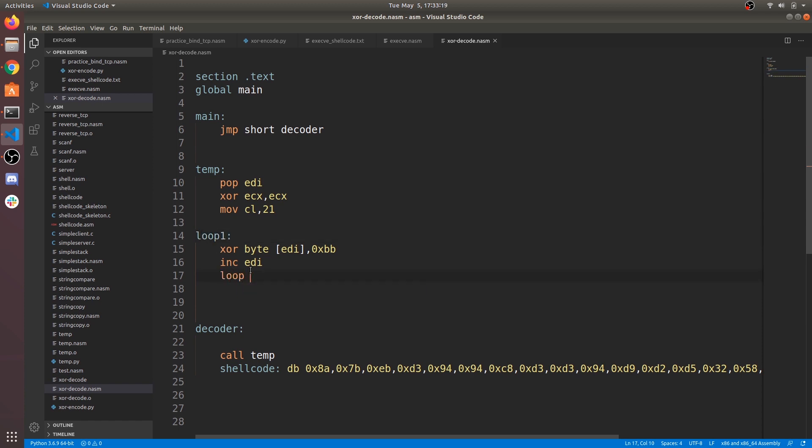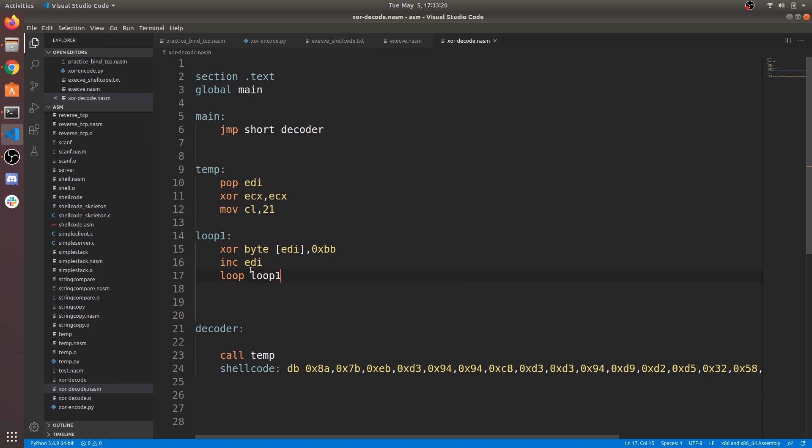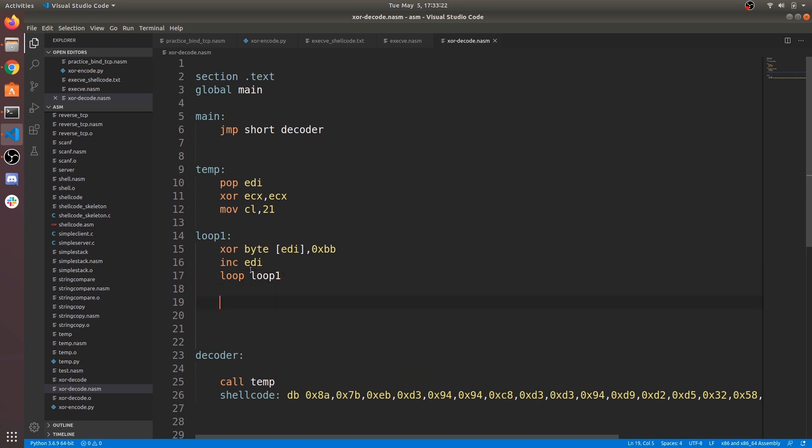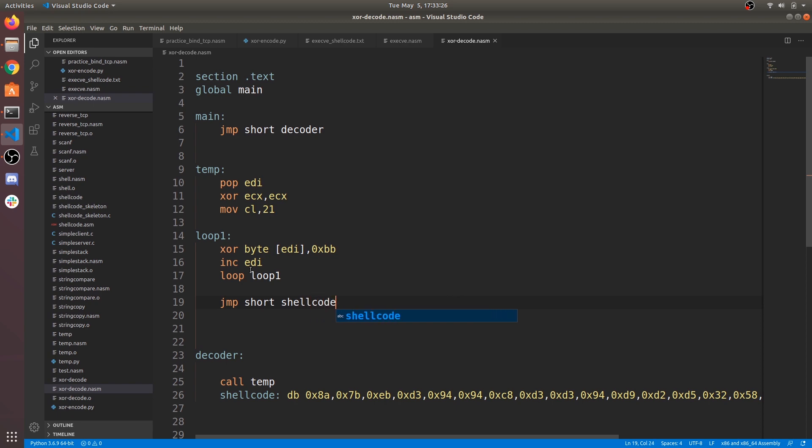And now add loop instruction. This loop executes until all bytes of our shellcode has been successfully decoded. Now we need to execute our shellcode. It's simple. Make short jump to shellcode label.